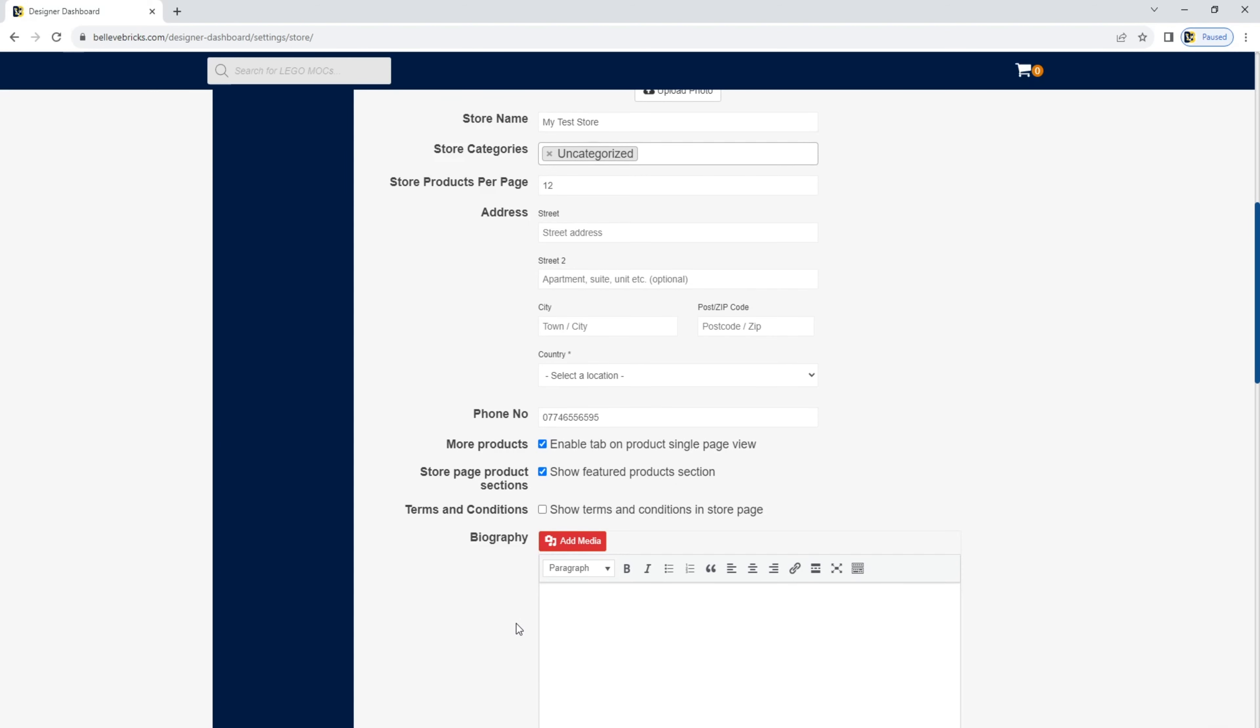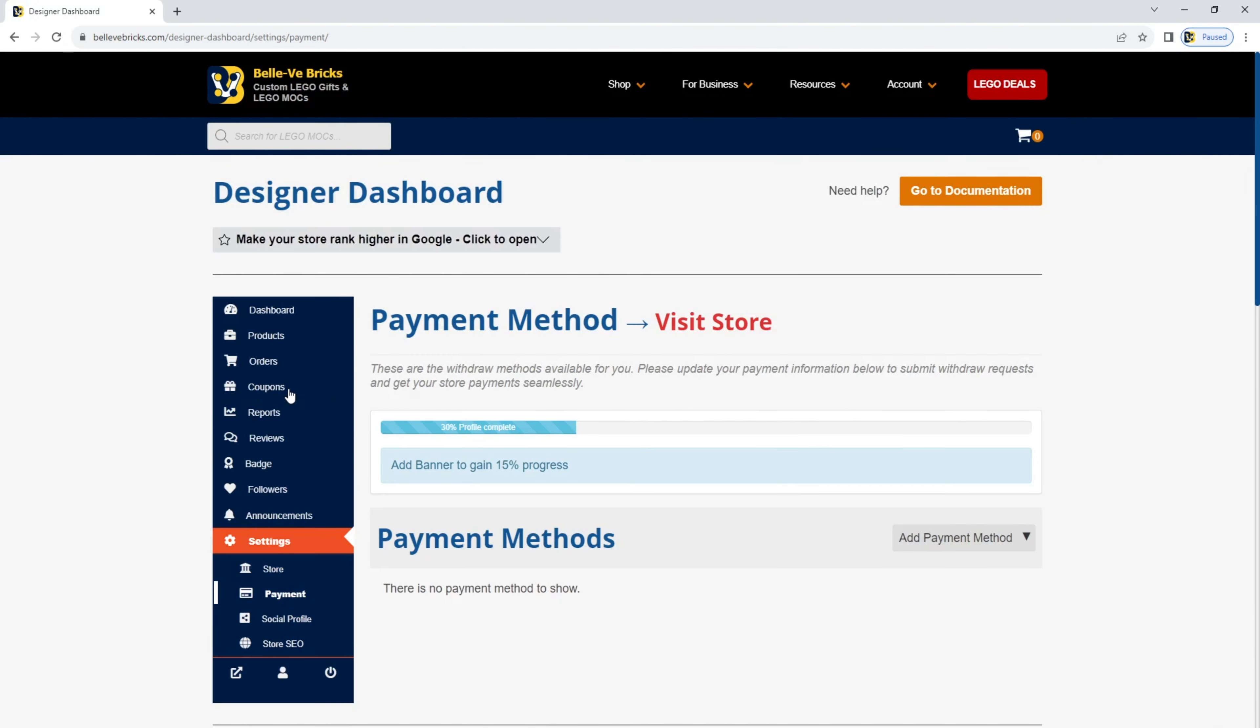The payment section is for you. So when you sell a mock from your store, you're going to want to be paid. The payment section of your store is where you configure your PayPal details to get paid for any Lego mocks that you sell.